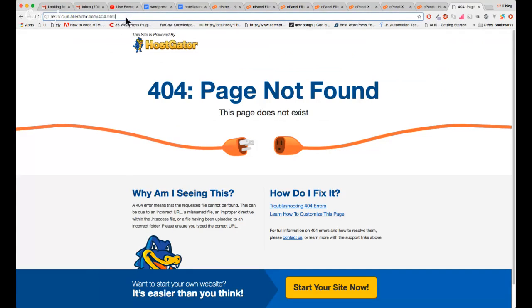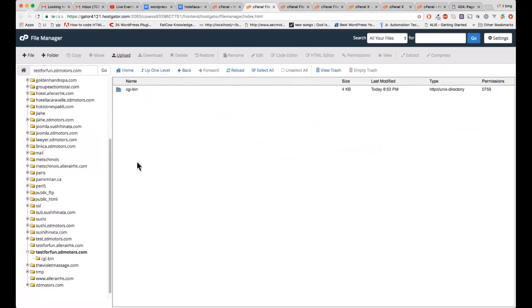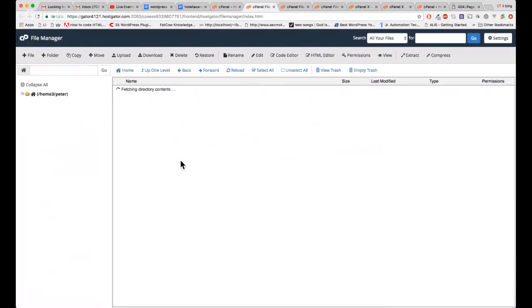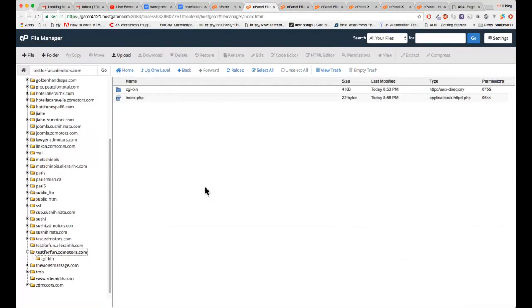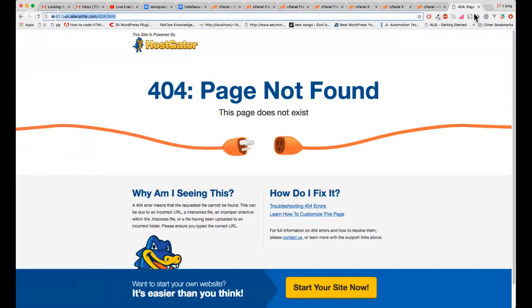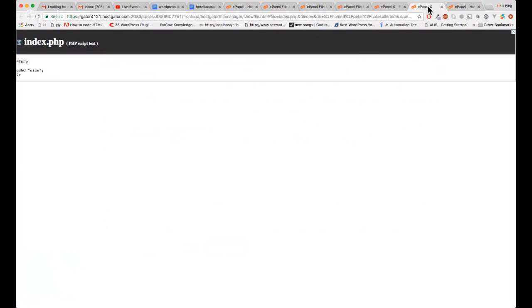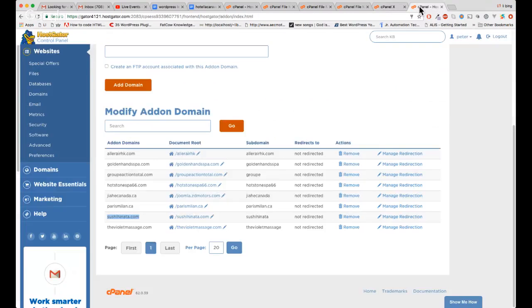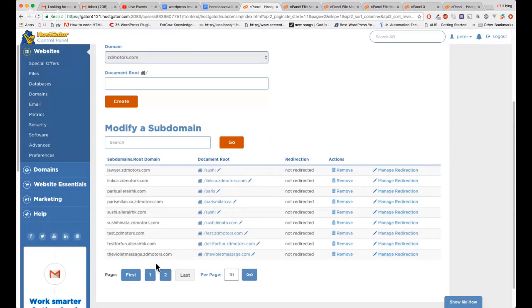That's still in the propagation time. When I click on it, I should get my index.php. In about two hours the propagation time will be gone. You can see now — we have our 'hotel' subdomain created successfully.